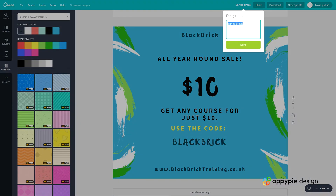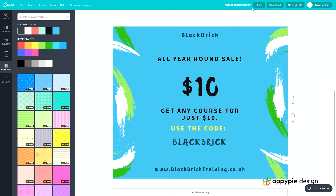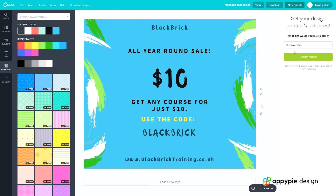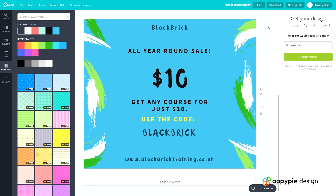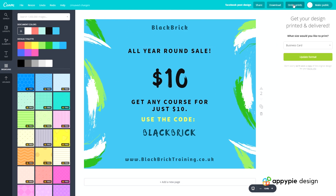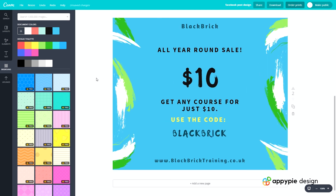Now all we need to do is rename this up here to 'Facebook post design'. Hit enter and it's now saved. You can share it, download it, and of course order prints — but that is only with the Canva Pro subscription, so make sure you take note of that. You can print it as a business card, flyer, postcard, full paper, or poster. But in a Facebook post shape you won't want those print formats.